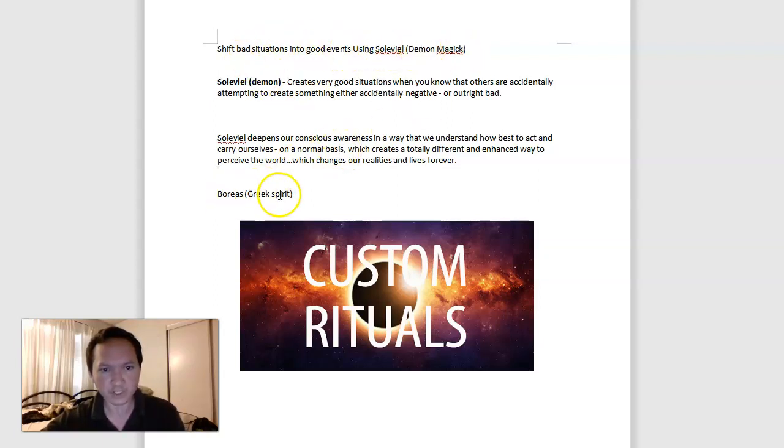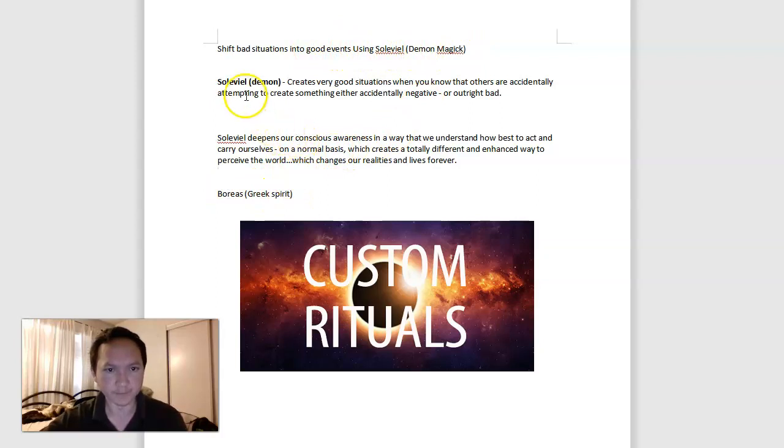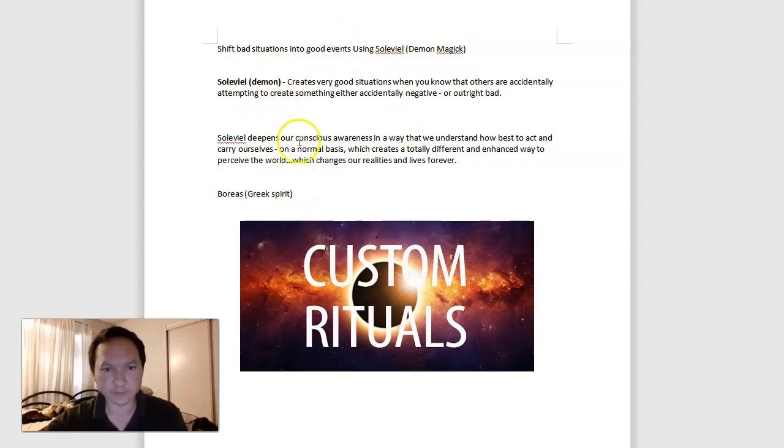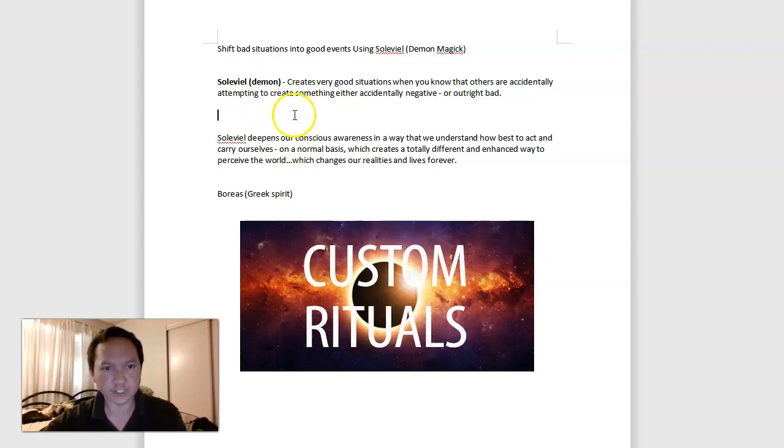The demon, and Boreas, the complementary Greek spirit here. If you'd like to learn more about the demons and the Greek spirits, I highly recommend you check out the links below. And as always, please let the spirits guide you to where you need to be. Thank you.